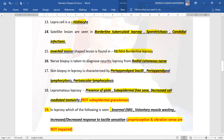In leprosy, the following are seen: abnormal electromyographic findings, voluntary muscle wasting, and decreased response to tactile sensation. Increased response to tactile sensation can be seen particularly in reactions. However, proprioception and vibration sense are not impaired — they remain intact.